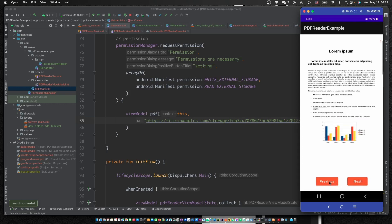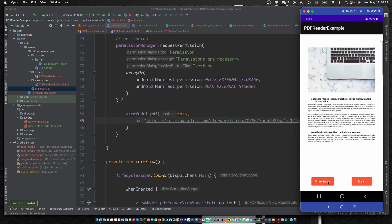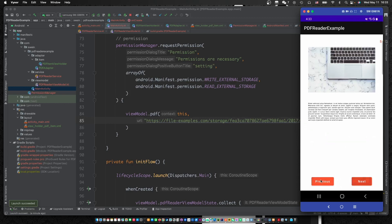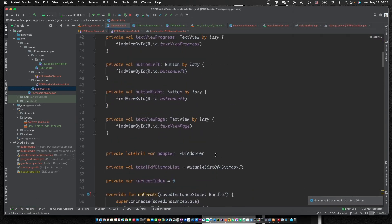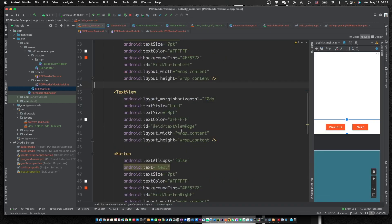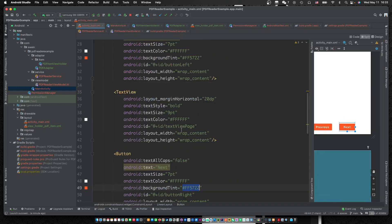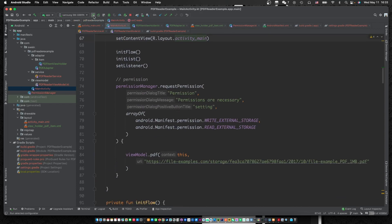We cannot see the bug. The text color is white, so we cannot see it. Let's test.